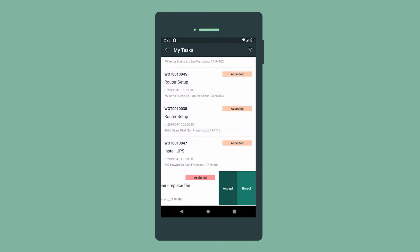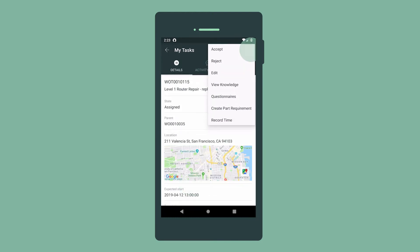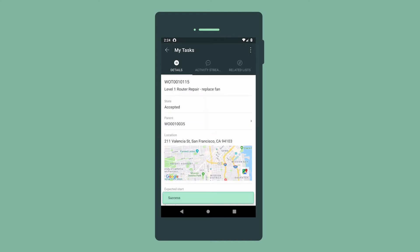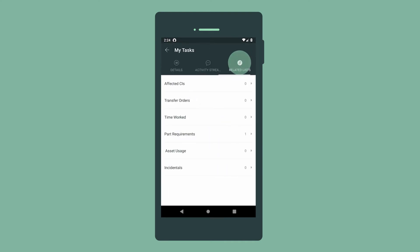We can swipe left and tap to accept or reject the task assignment right from the list, or we can open the record and access these options from the menu. Let's accept the task and review the activity on it, as well as the related lists.